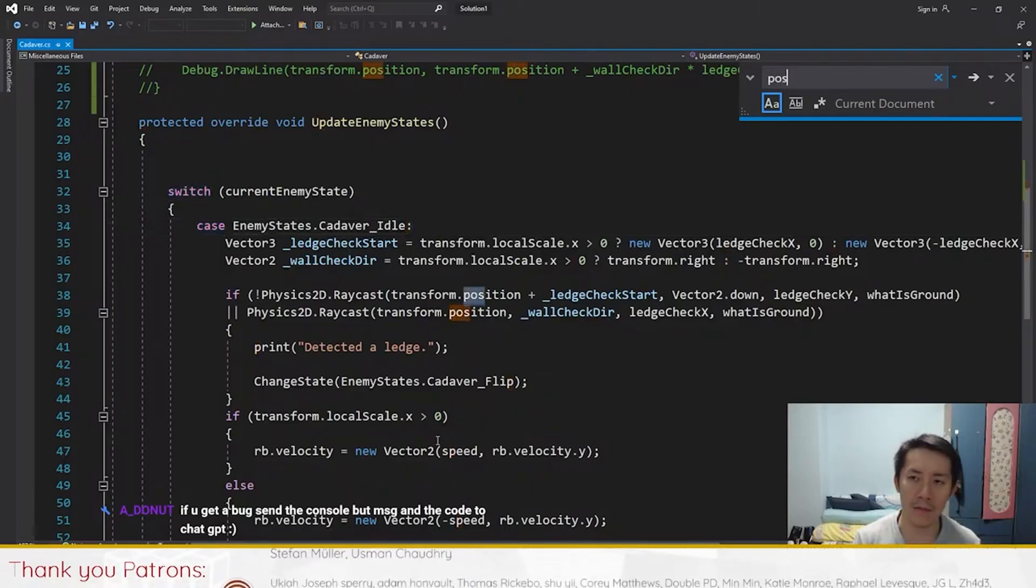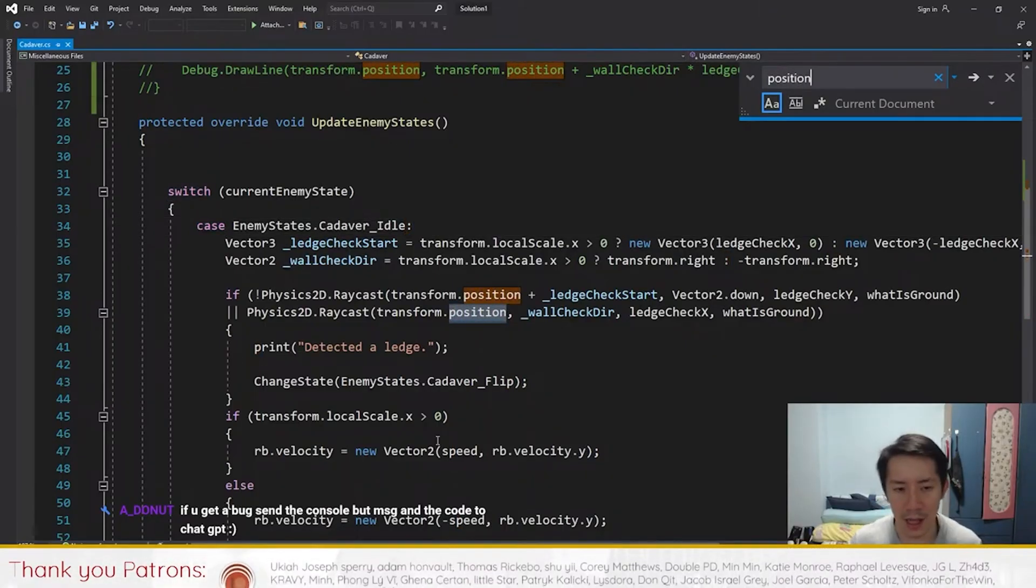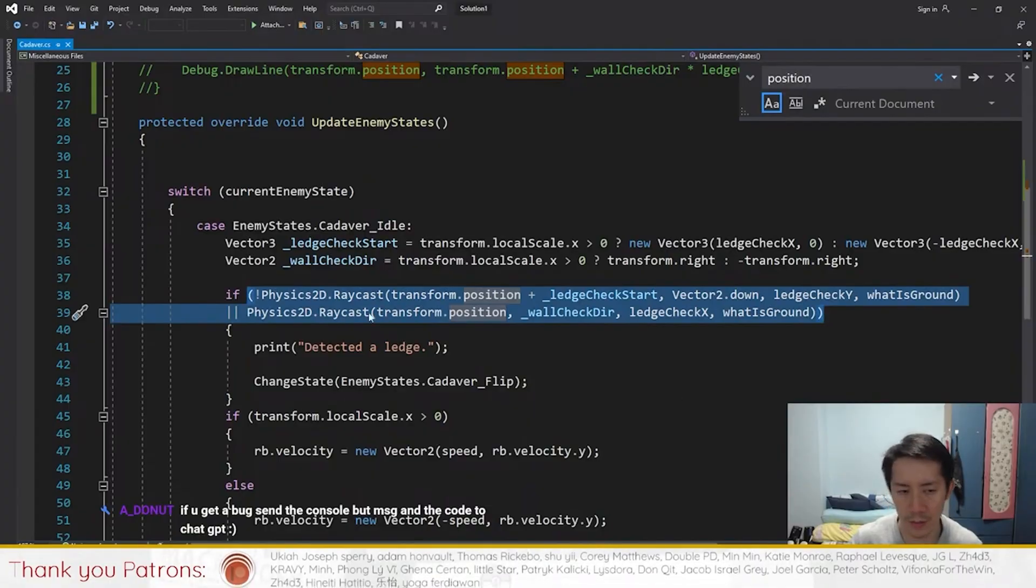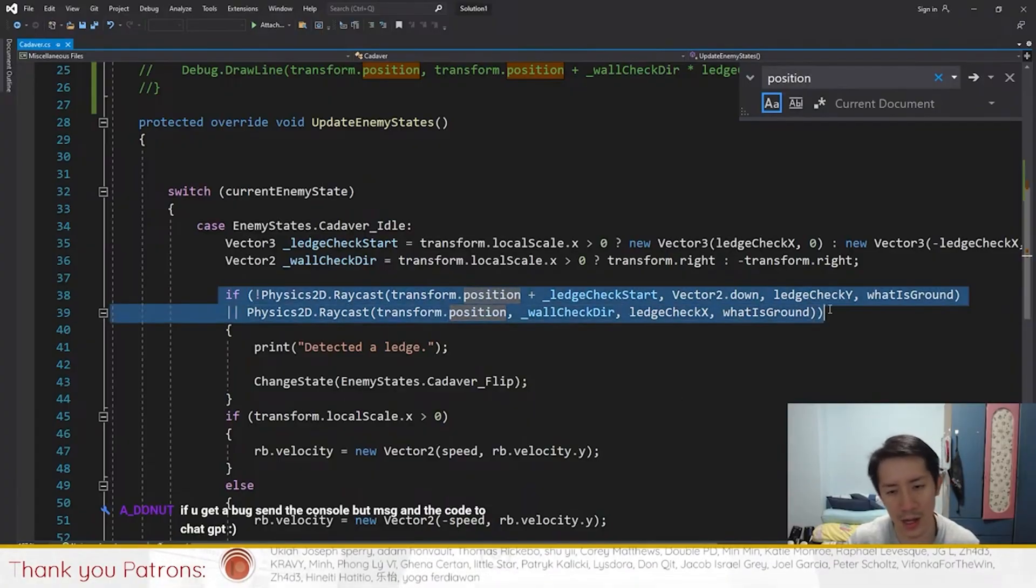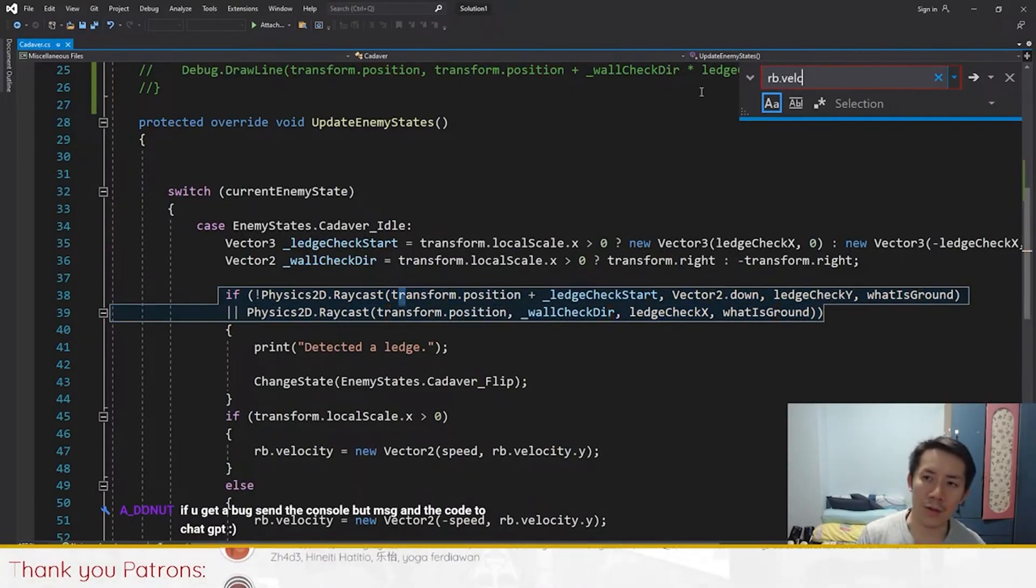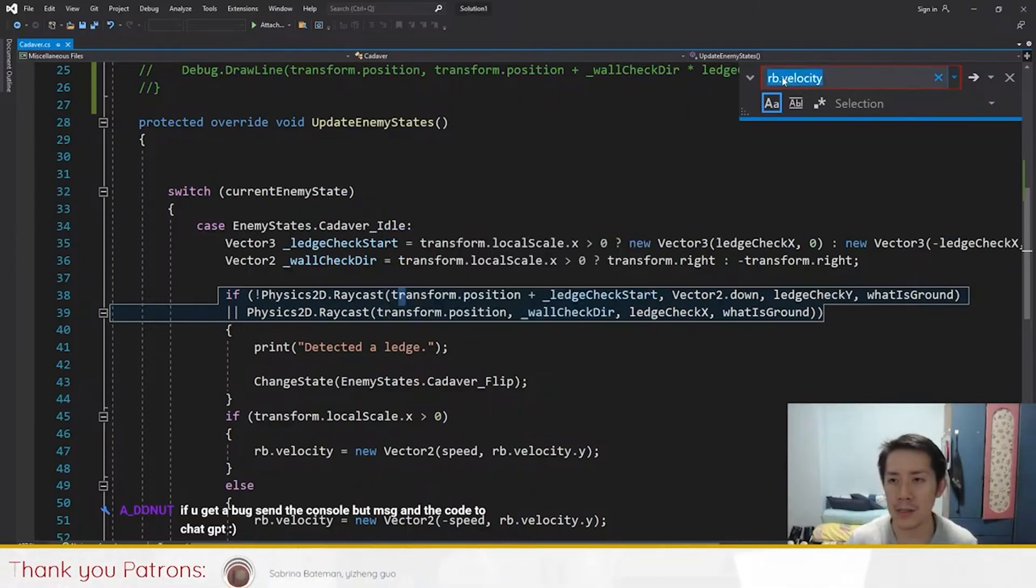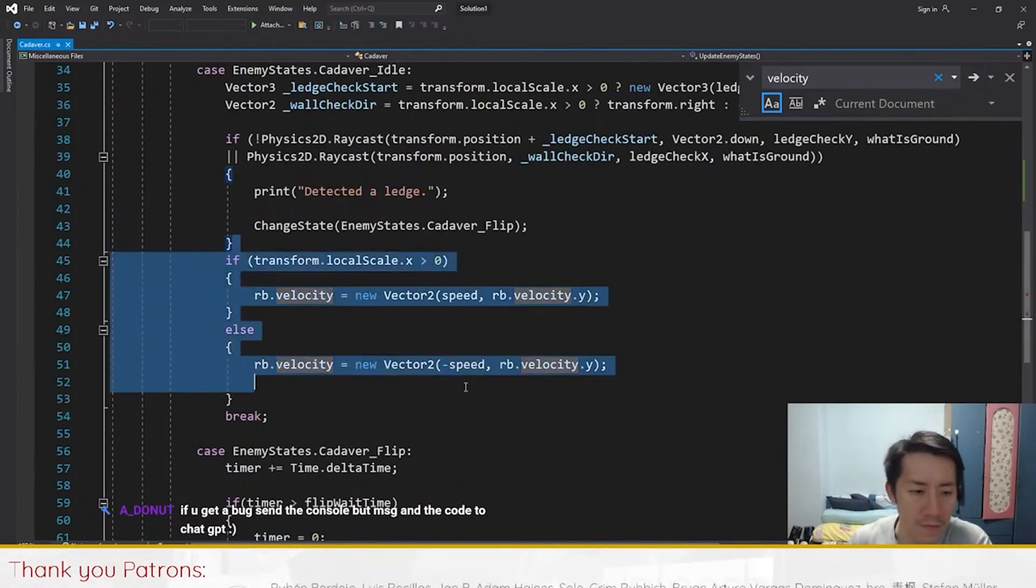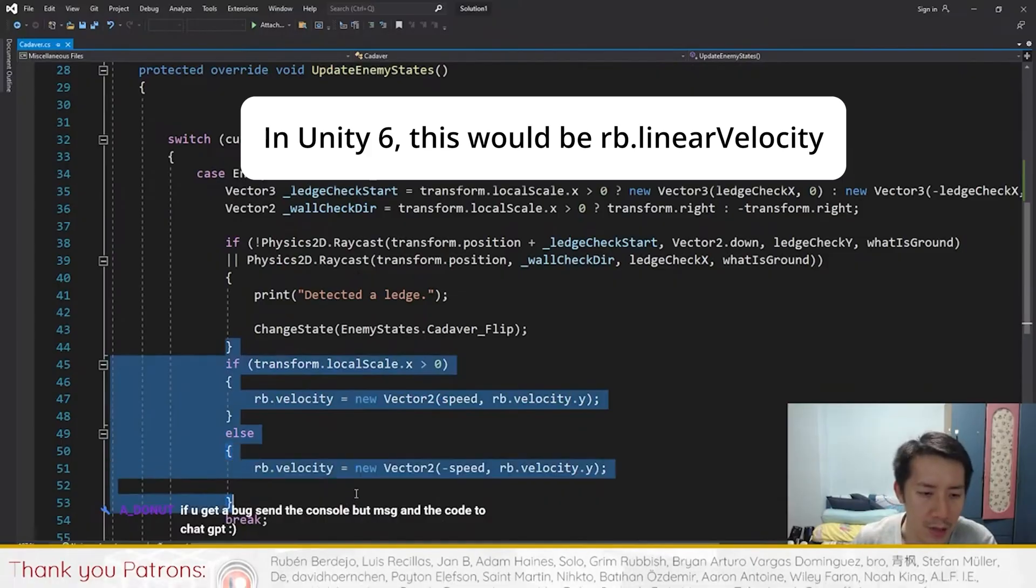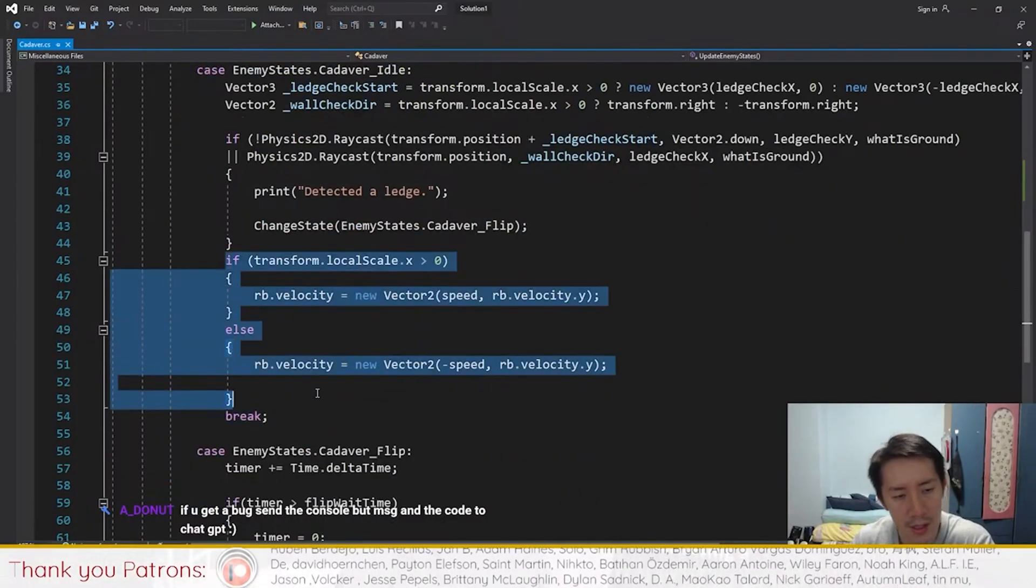If I search for position, you can find some stuff, but the position here isn't really used for movement, it's just a raycast check. The other thing here is velocity. Velocity is how we cause the enemy to move. If you search for velocity, the change in velocity is here.